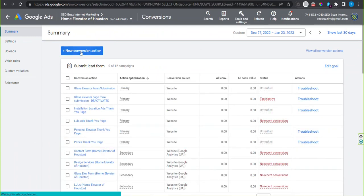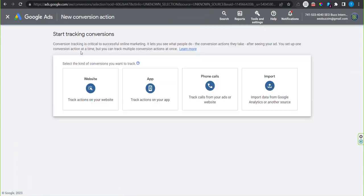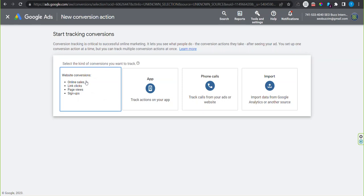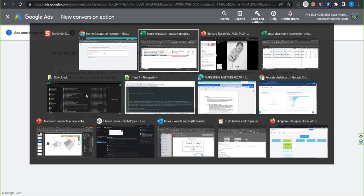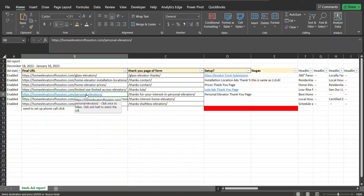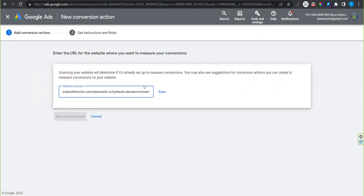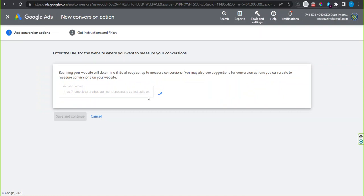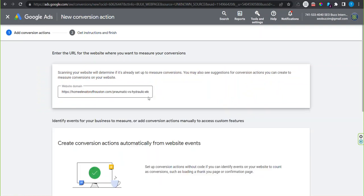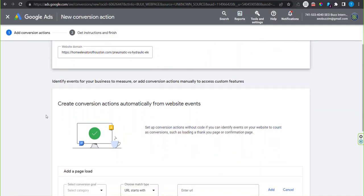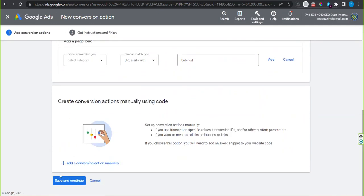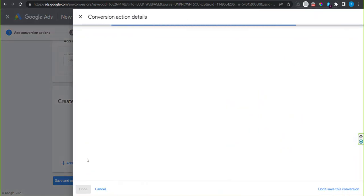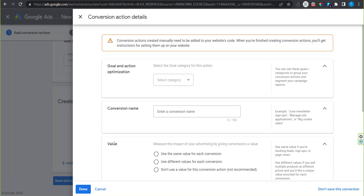Click new conversion action for your website and paste the URL that you are going to be tracking. Scan.